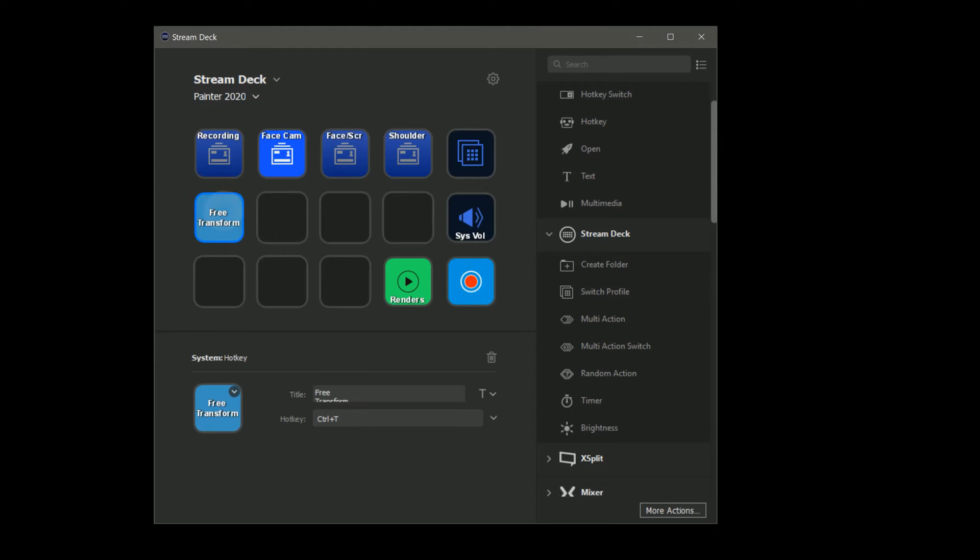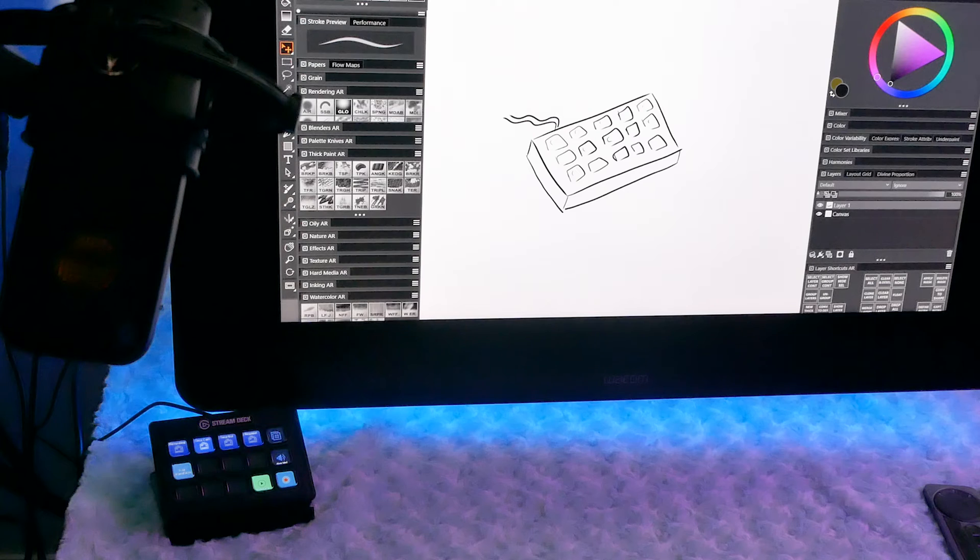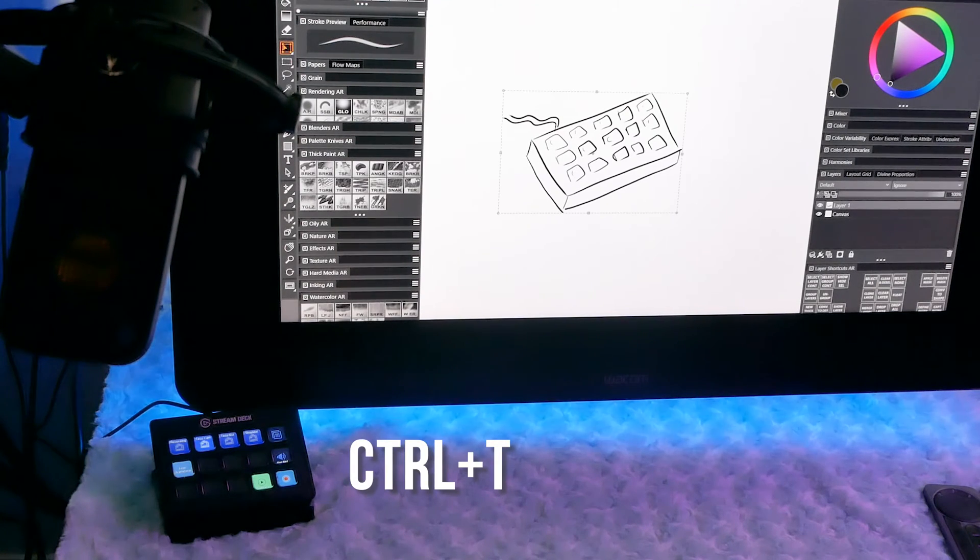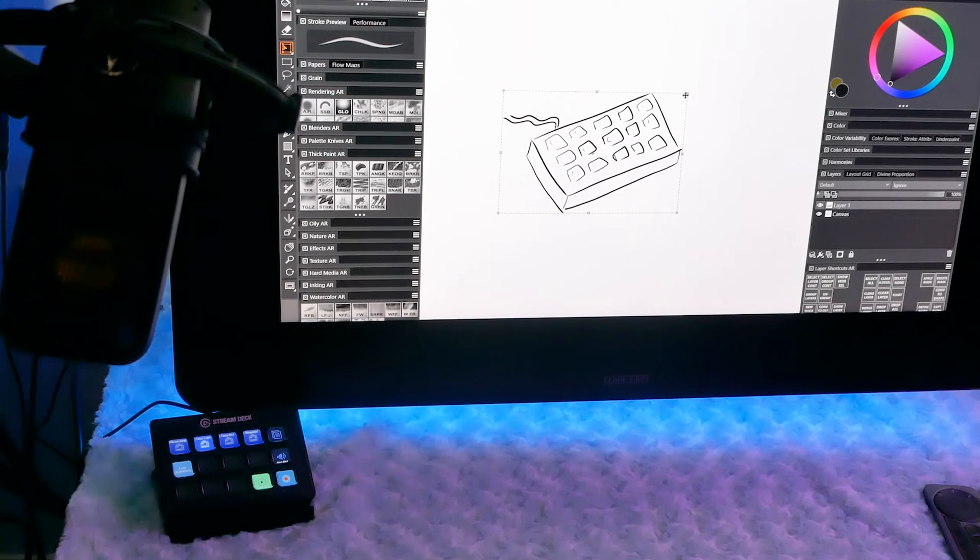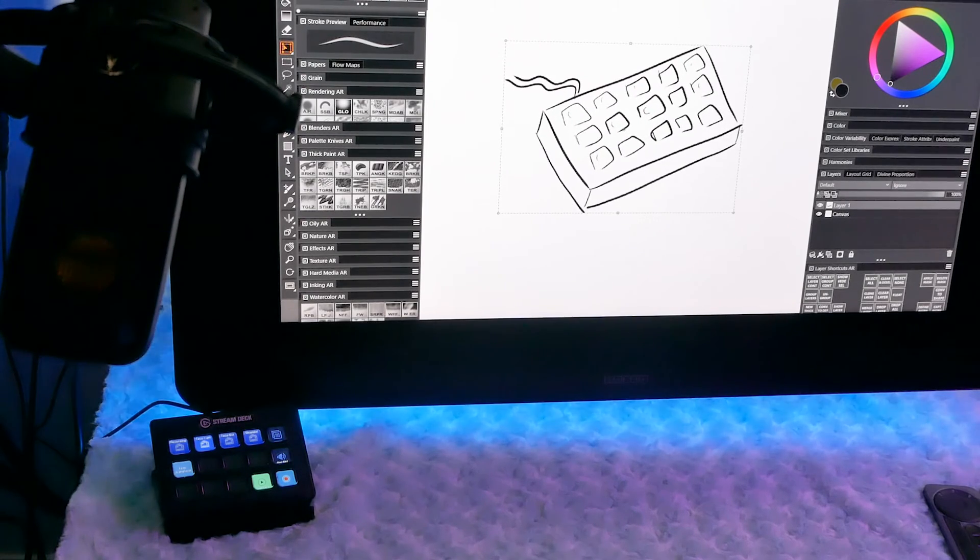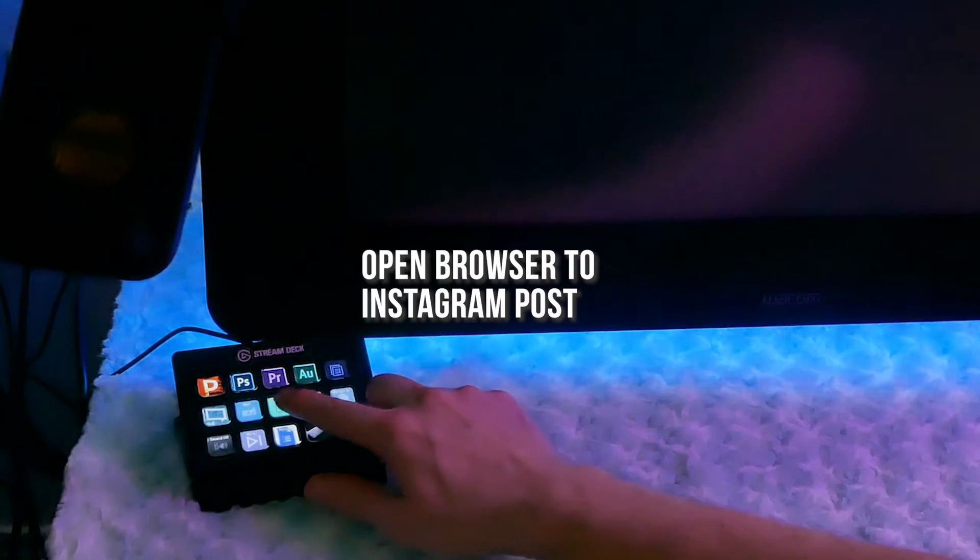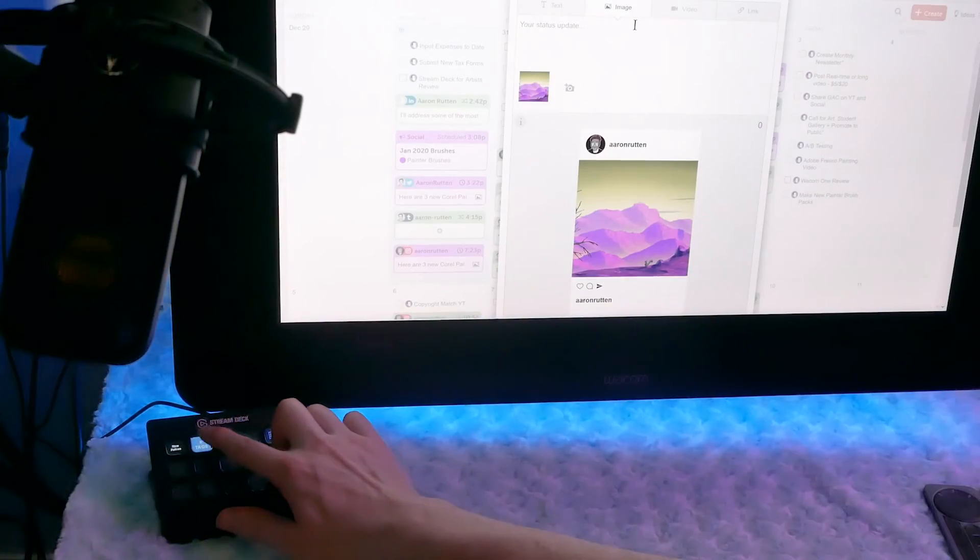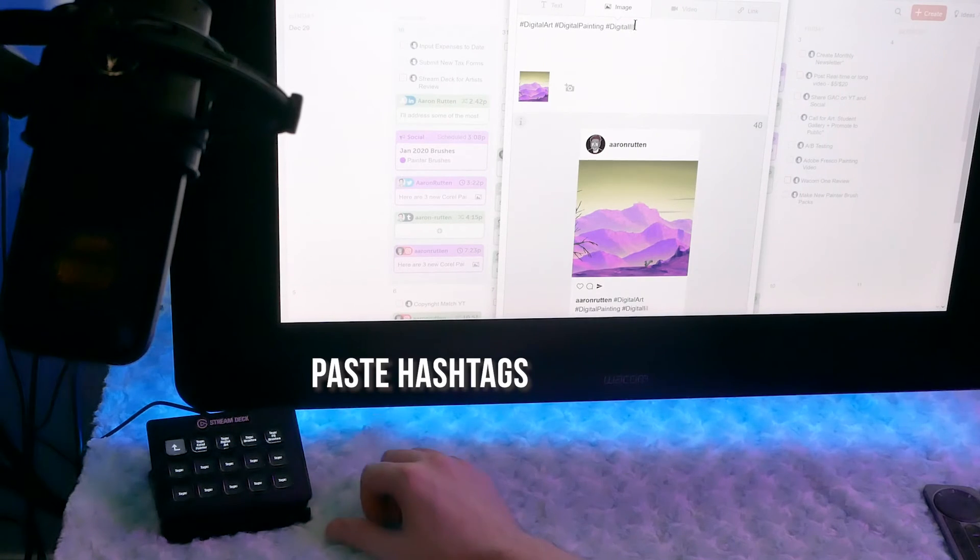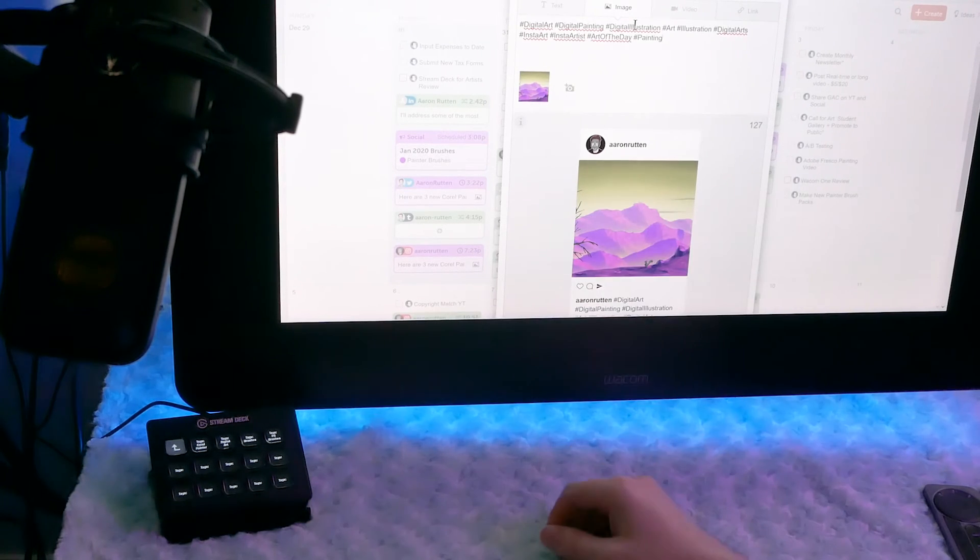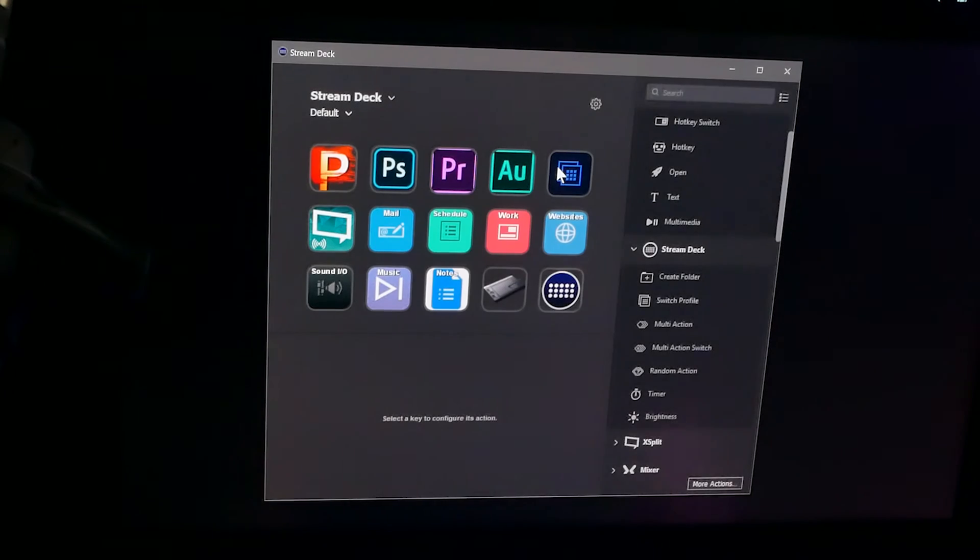For example, you could create shortcut buttons for all of the commonly used tools and commands in your digital art application. Instead of having to press Ctrl T on your keyboard or look for free transform from the edit menu, you could make a free transform button on your Stream Deck, and you could have it only pop up when your art application is active on screen. If you were to switch to a different application, such as a web browser, you could have a button open Instagram, and after uploading your artwork, another button could automatically paste predefined hashtags to your post.